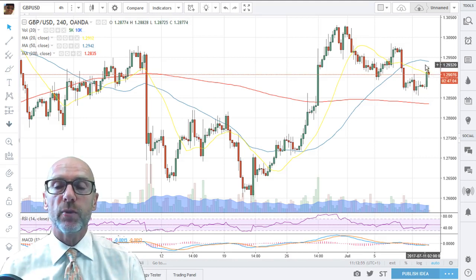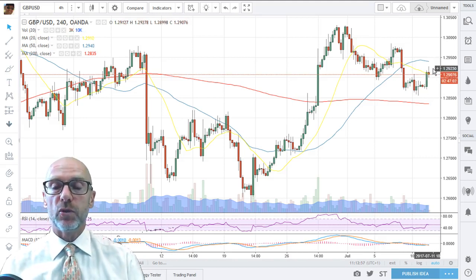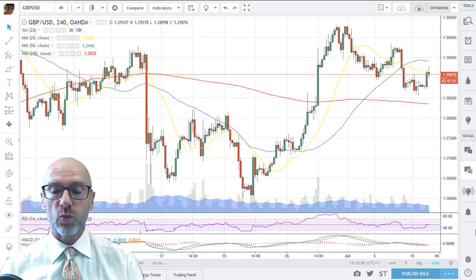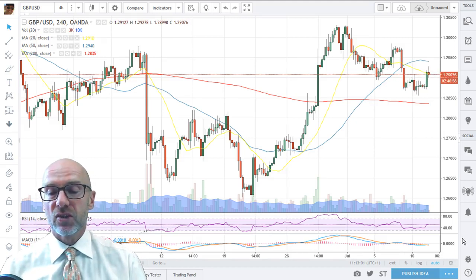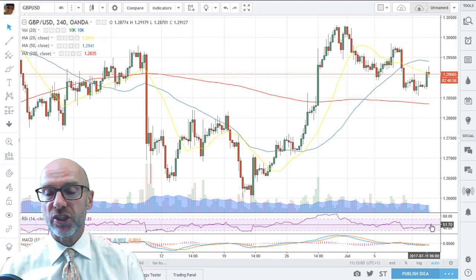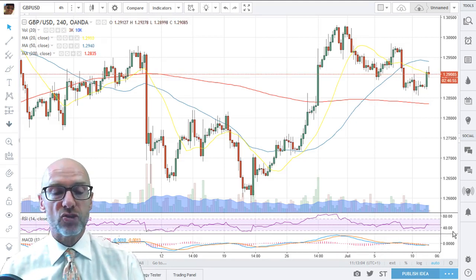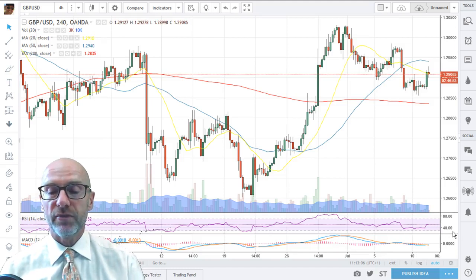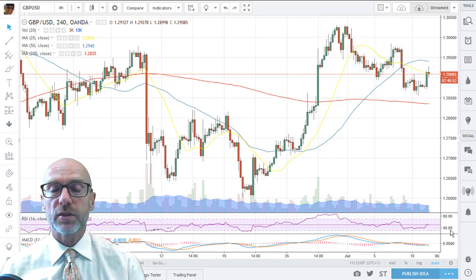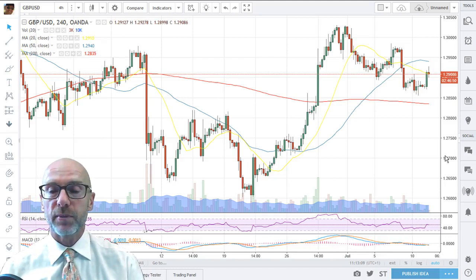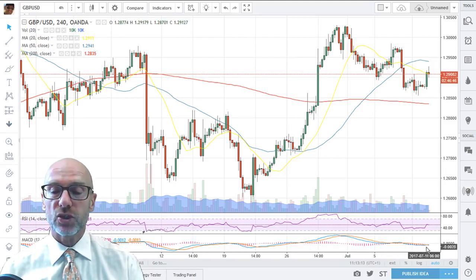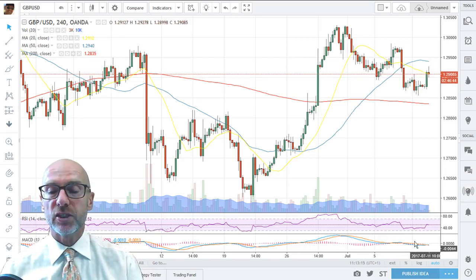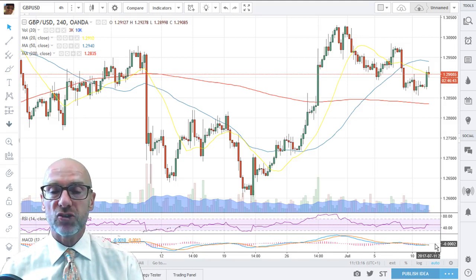Moving averages are causing a bit of trouble on this four-hour, and the 20-day is causing immediate resistance. Just above there we've got the 50 moving down as well. RSI is drifting in a shallow downtrend — it is marginally above 50 at the moment, but we do need to see some upside to get that moving higher. The MACD is also indicating negative momentum as they drift lower.